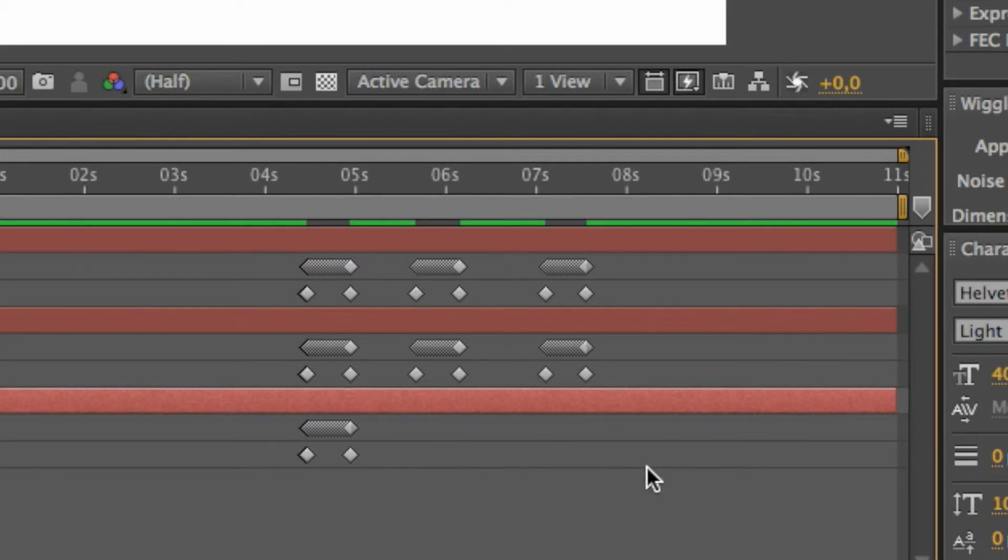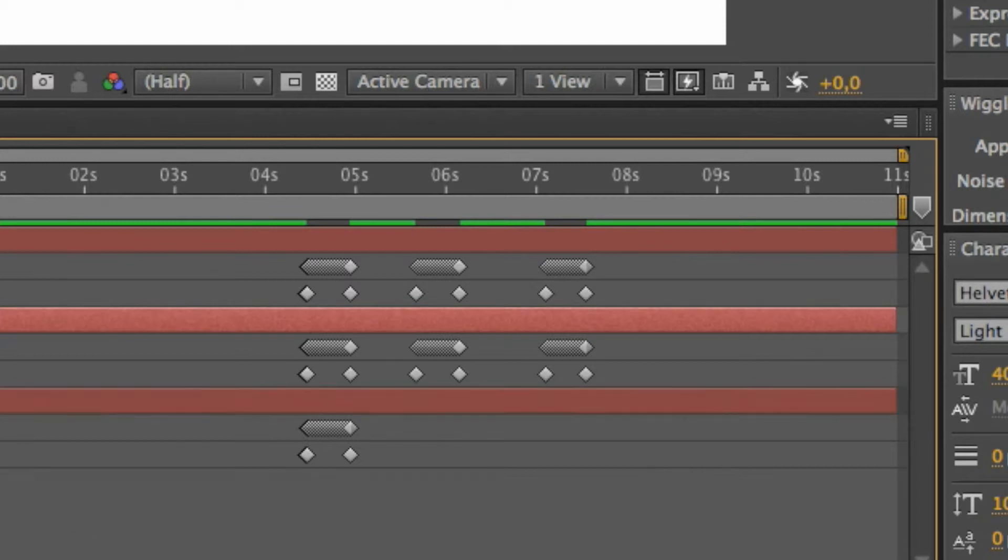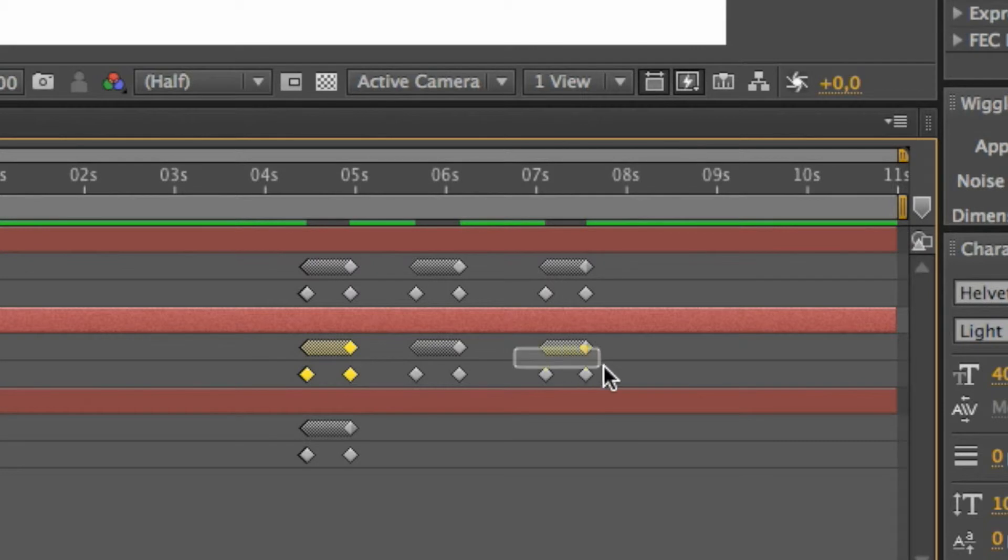Select the second null level and the keyframes of the first and third cluster, and delete them.